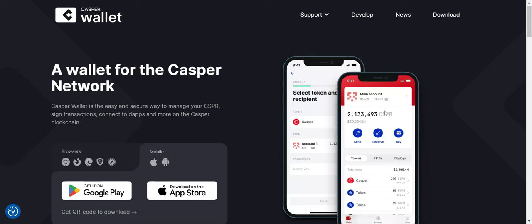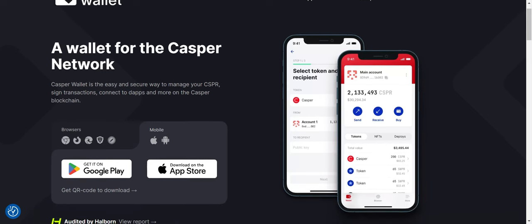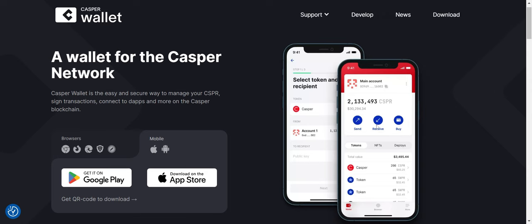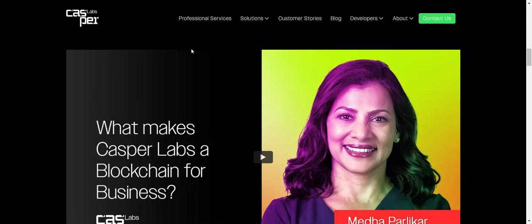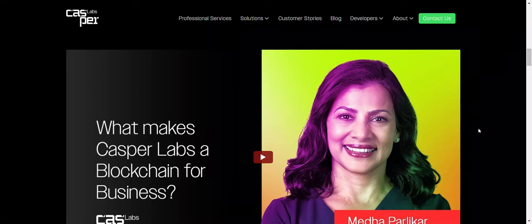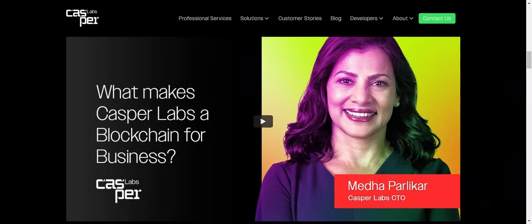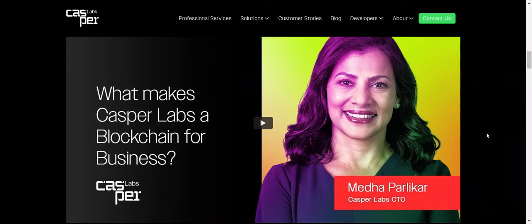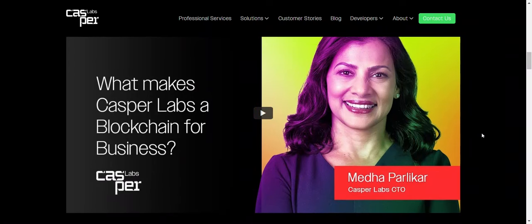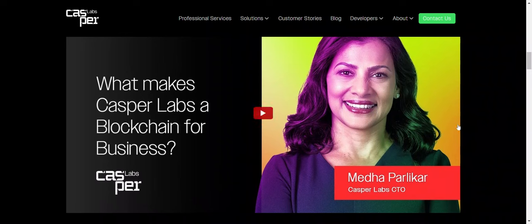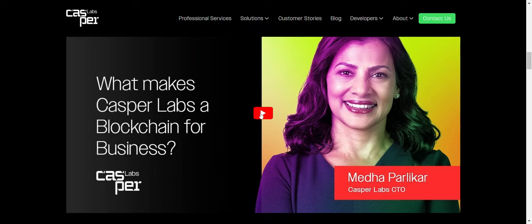So smart on them to have their own Casper wallet now. And as you can see, this is how it looks and moving over to what else is going to help Casper get to that next level. So we're going to watch a short video. It's going to talk about enterprises and how businesses can onboard onto Casper.